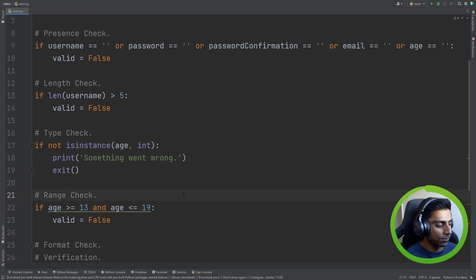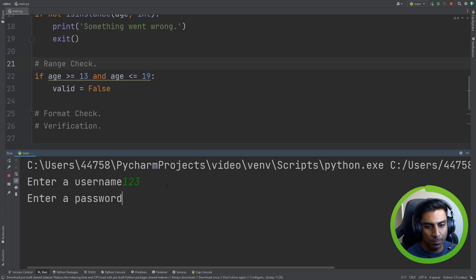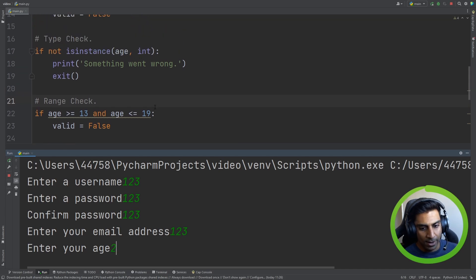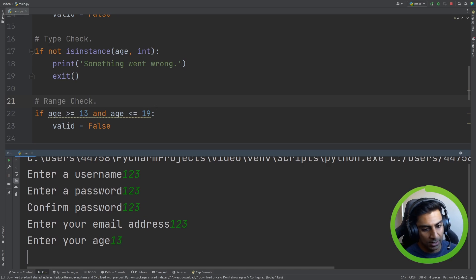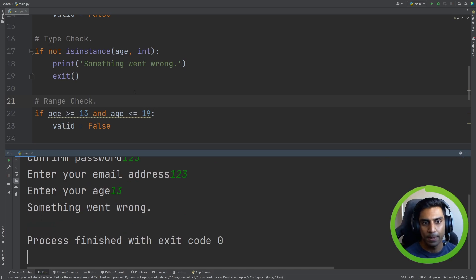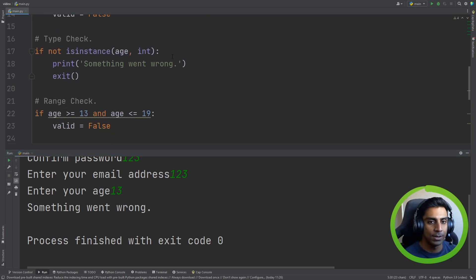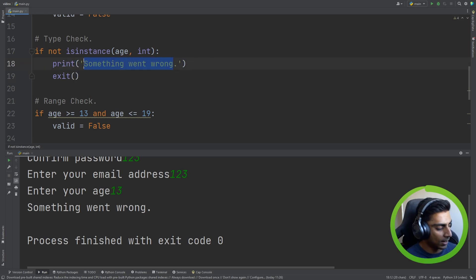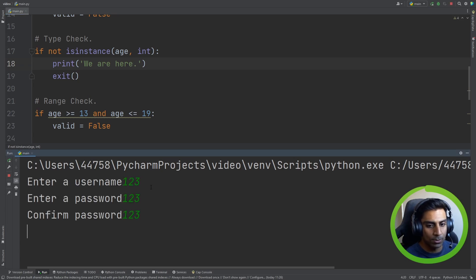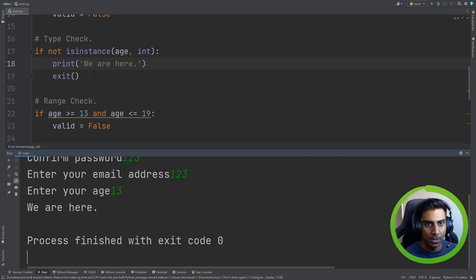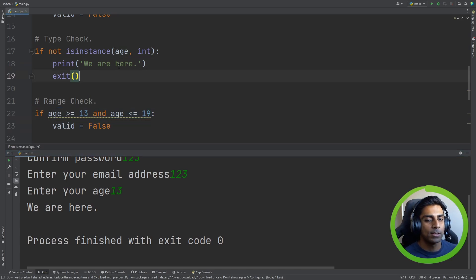Let's see what happens when we run the form. We enter username, password, password confirmation, email, and then age — if the user enters 13 and hits enter, we get 'something went wrong'. Note that we didn't add the cast to int yet, so it came in as a string. To prove this, if we run it with age 13 we get 'we are here', meaning the type check triggered. So we've prevented the program from breaking. If we comment out our type check and run again with age 13, the program breaks — because there's no conversion and nothing defending against ourselves as the programmer.